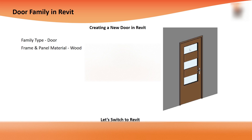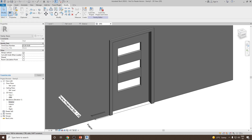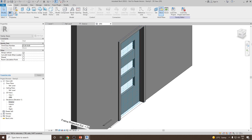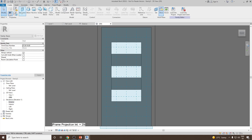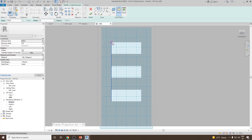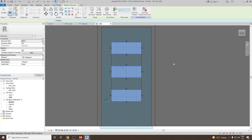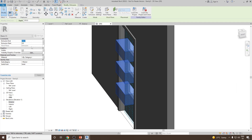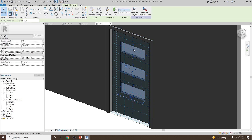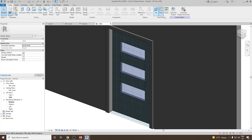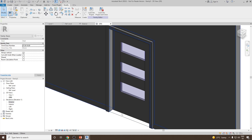The next step is to create the glass panels. We'll repeat the same steps — go to Extrusion, use Rectangle, and fill in all the empty rectangles one by one. Once done, click Finish. Set the extrusion start to minus 50 and end to 0. The newly created extrusion is selected — go to Subcategory and apply it as Glass. You will see the glass material is automatically applied.